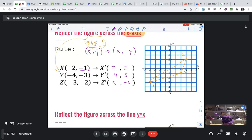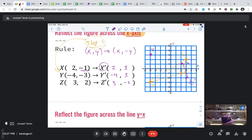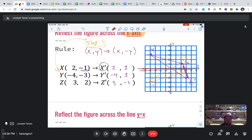Let's plot the prime points. X prime is at 2 comma 1 — right there, labeled X prime. Y prime is at negative 4 comma 3 — labeled Y prime. Z prime is at 3 comma negative 2 — labeled Z prime. Now let's connect the shape. If you look, that image is reflected perfectly across the X-axis — drawing that line, it looks like it's reflected right.